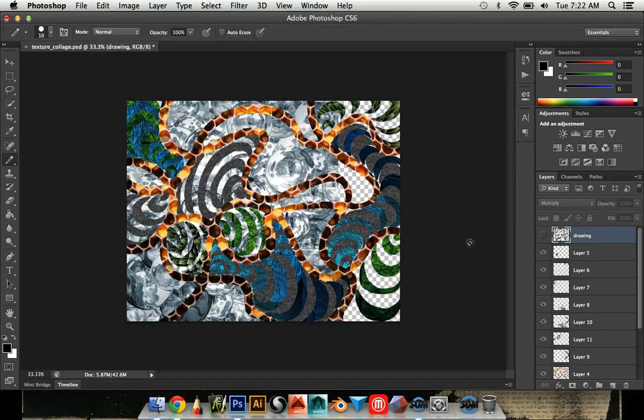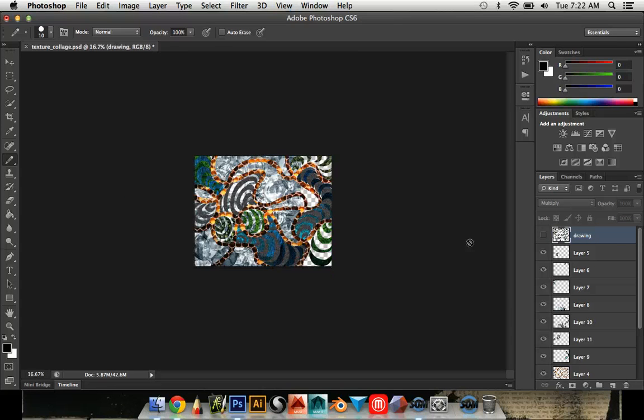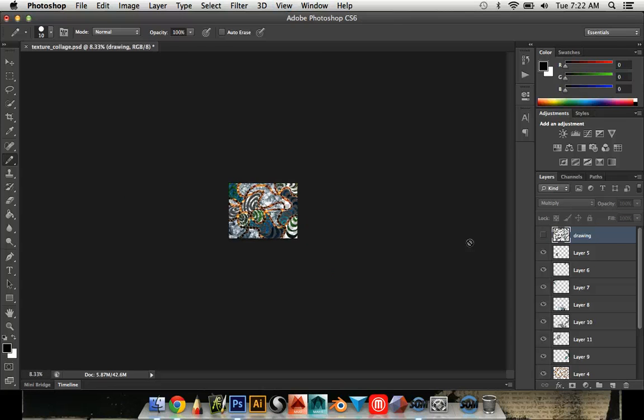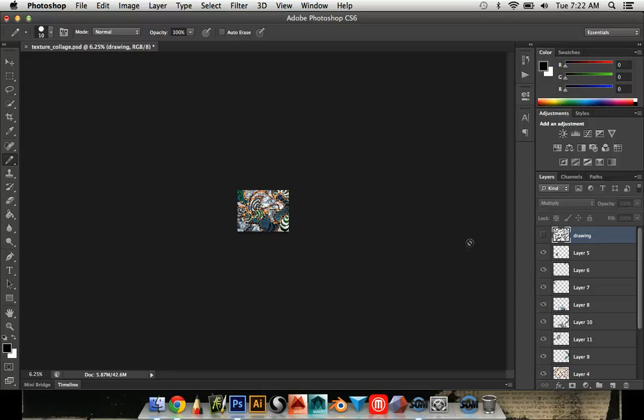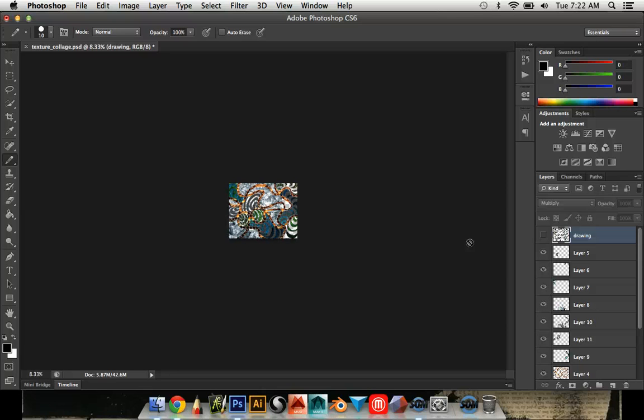Now I'm going to do command minus and zoom out. I'm going to make it really small, and what I'm looking for are things that stand out to me, where my eye goes, and things that maybe are too heavy or too light.